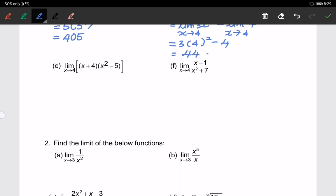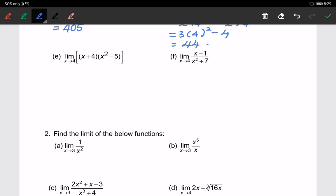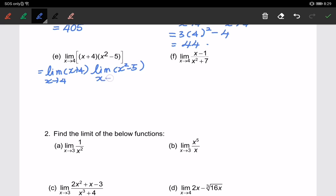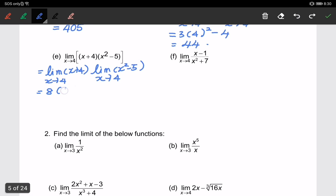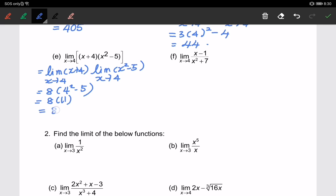For part e, I am using the sixth property — we have a product of two different functions, so I'll do it separately. The limit of (x + 4) when x approaching 4, multiplied by the limit of (4² − 5) when x approaching 4. Substituting gives 8 times 11, so the answer is 88.